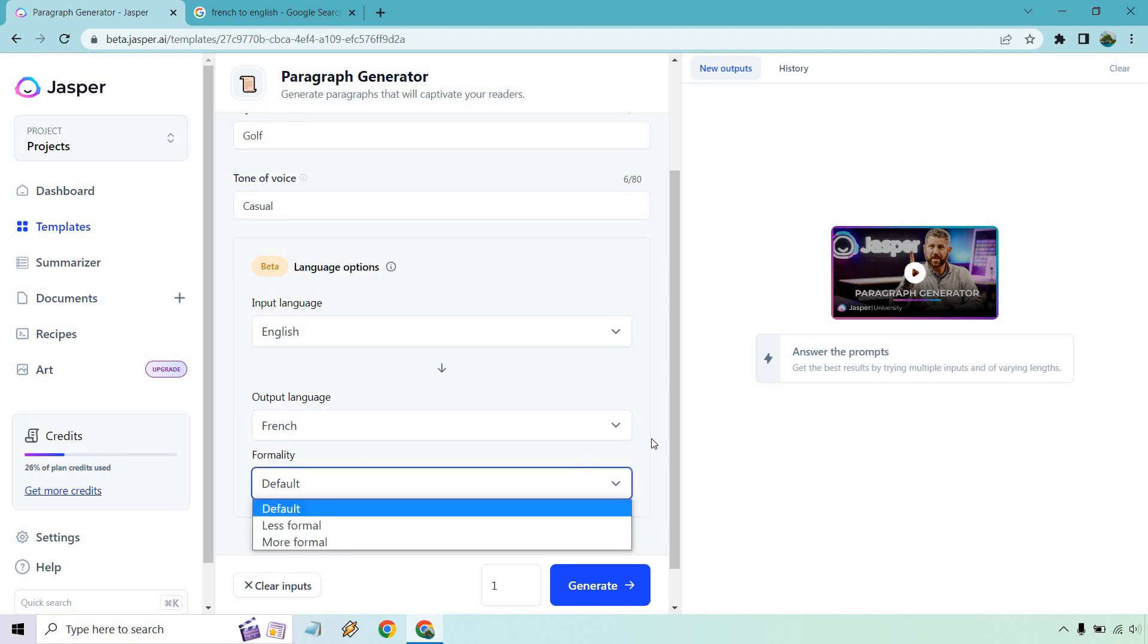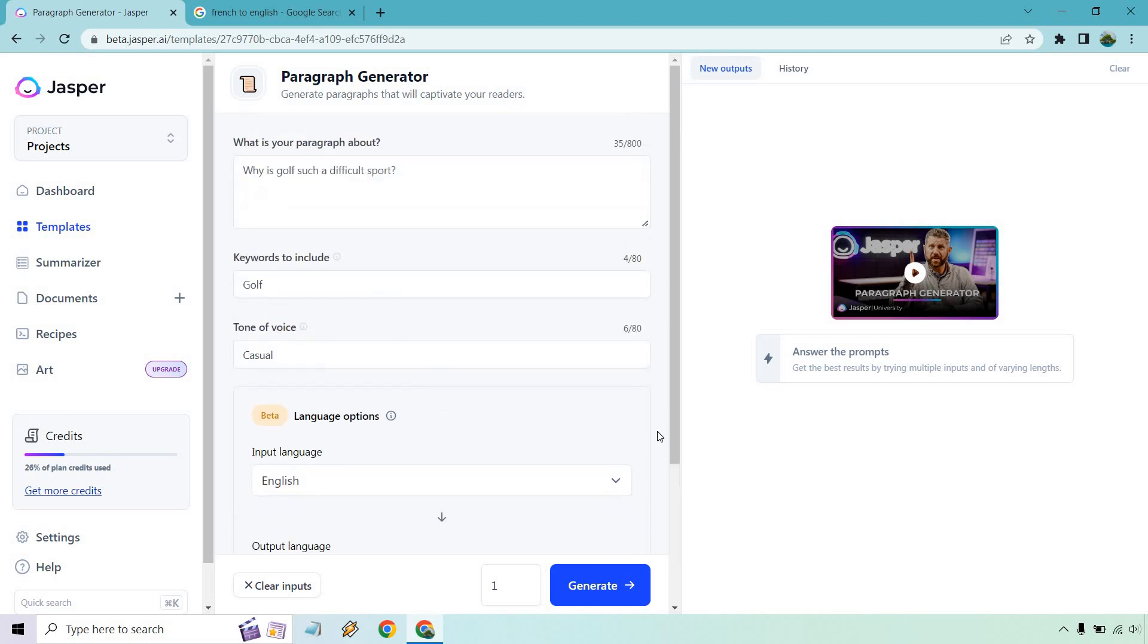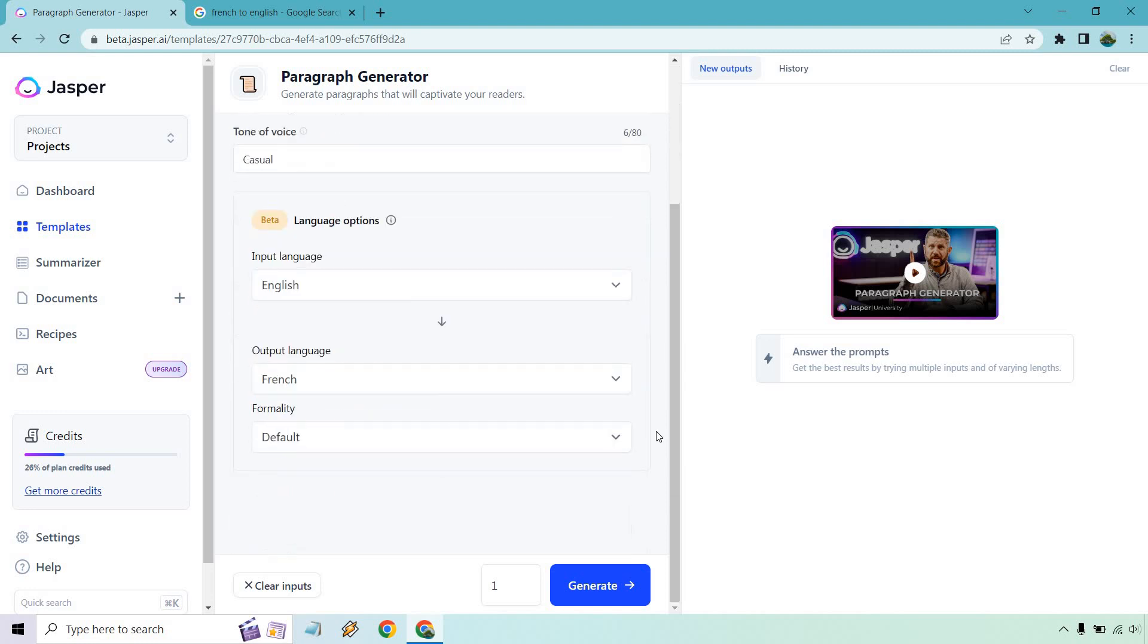All we need to do is change that. If you want to change around the formality—I'm not familiar with French too much but just showing you how that's done. Let's click on generate and see what we get.